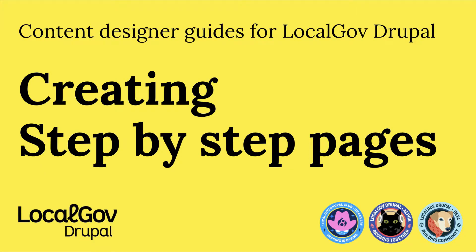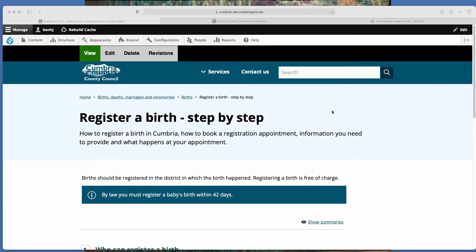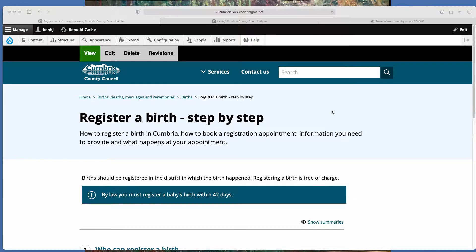Within LocalGov Drupal there are various content types and a step-by-step is one of them. A step-by-step you would use if you want a user to follow a process, so for example to renew something or register something or to apply for something.